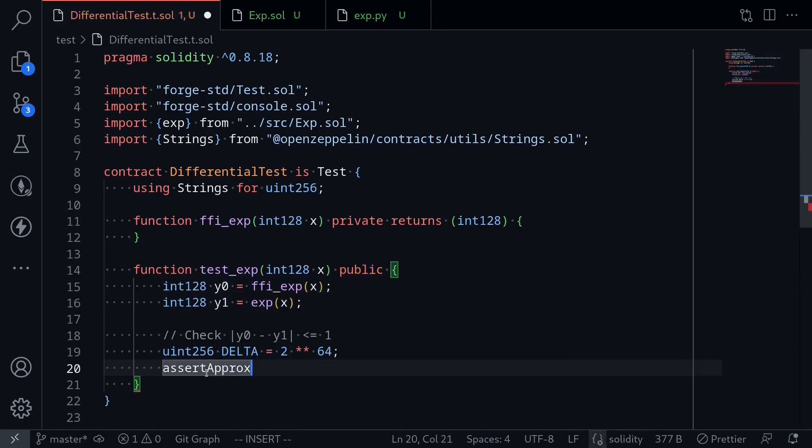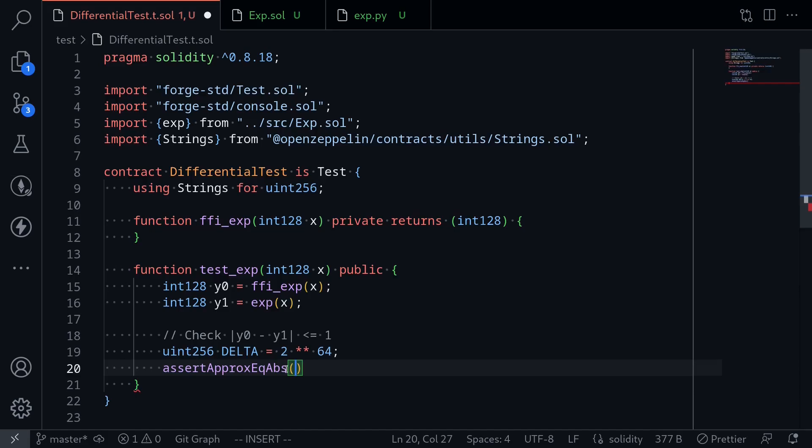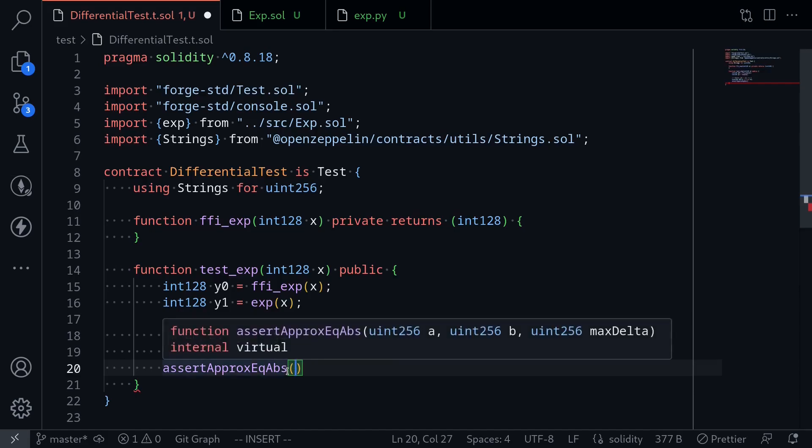To compare these two numbers, we'll use the function provided by Foundry, assertApproximatelyEqAbs.